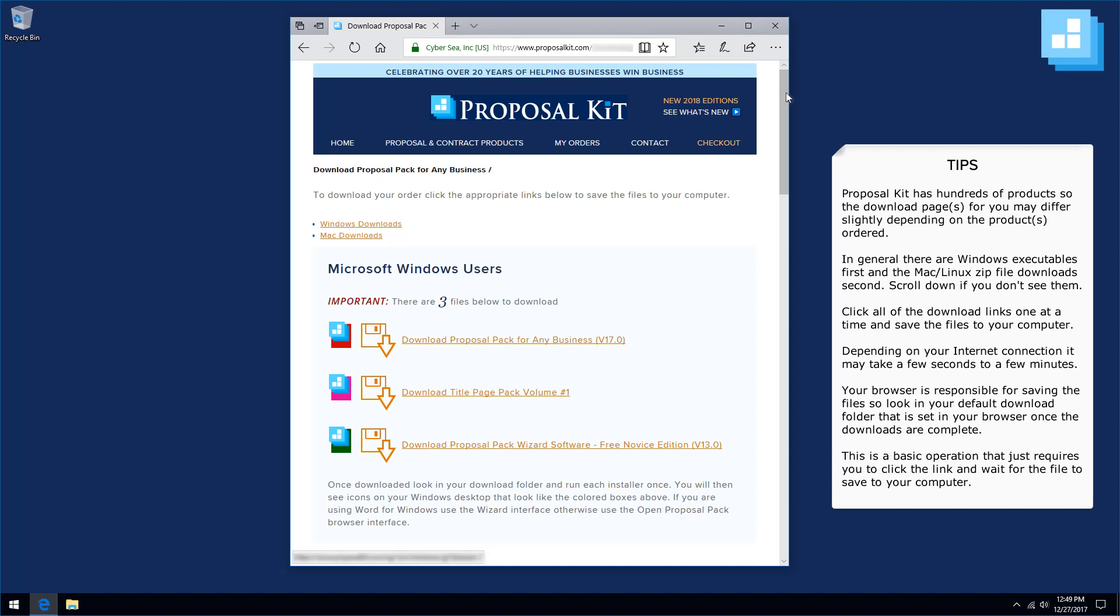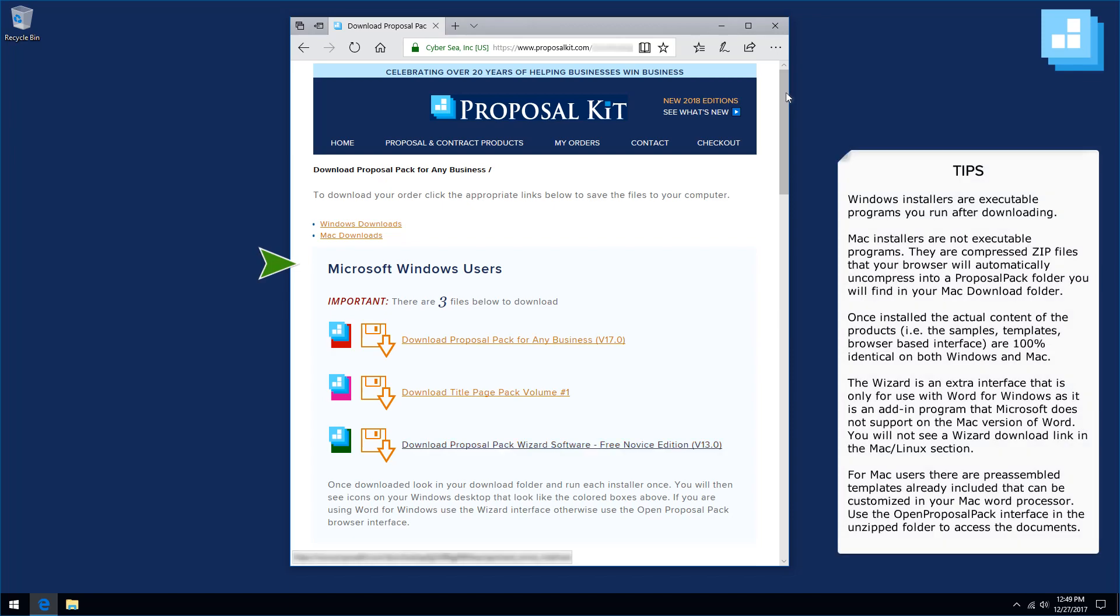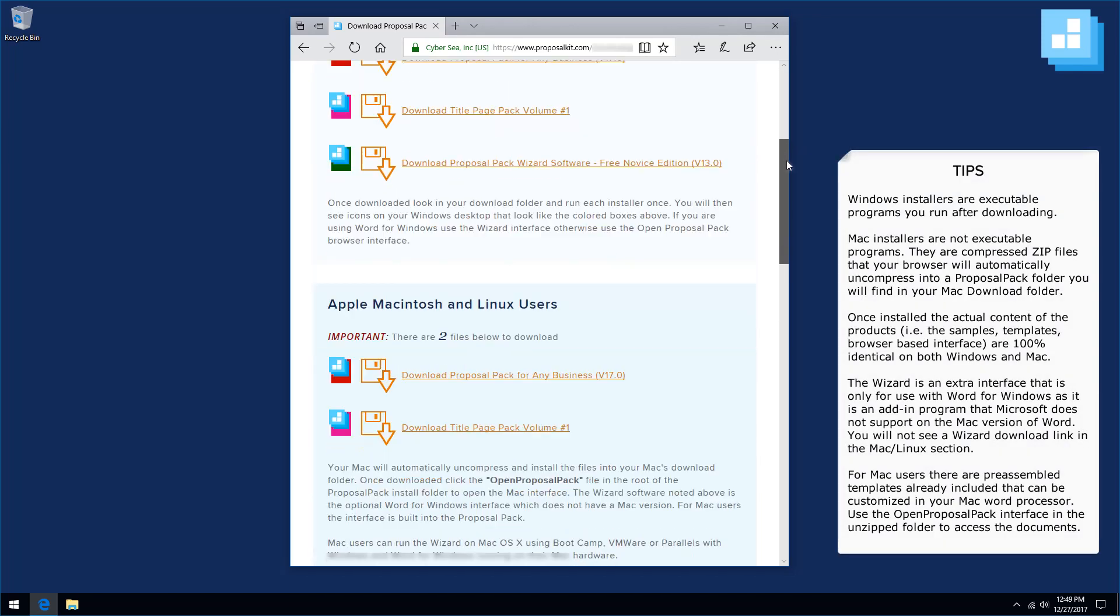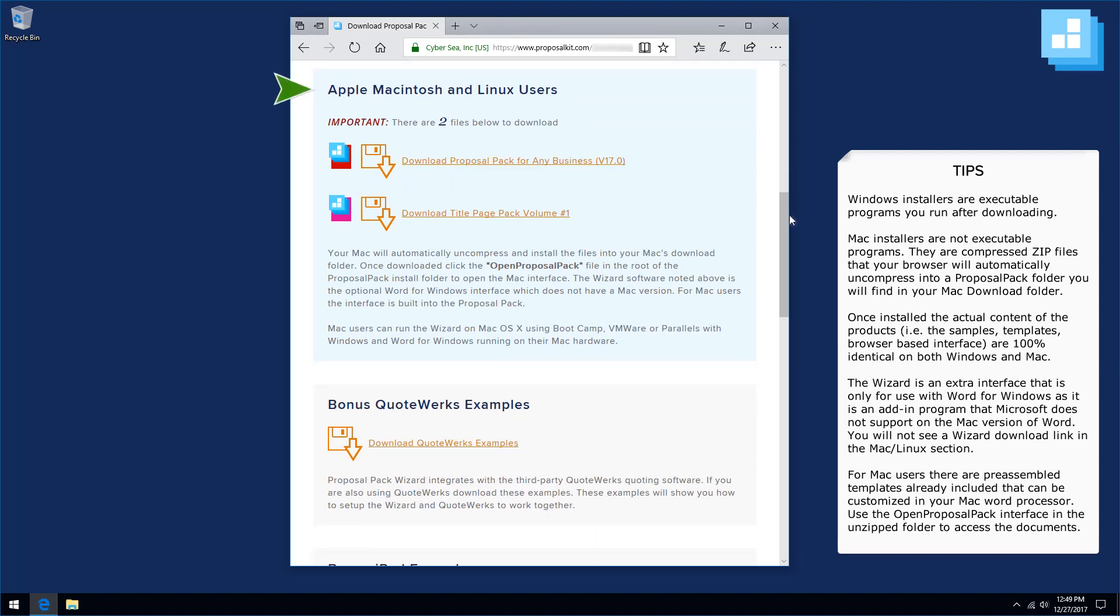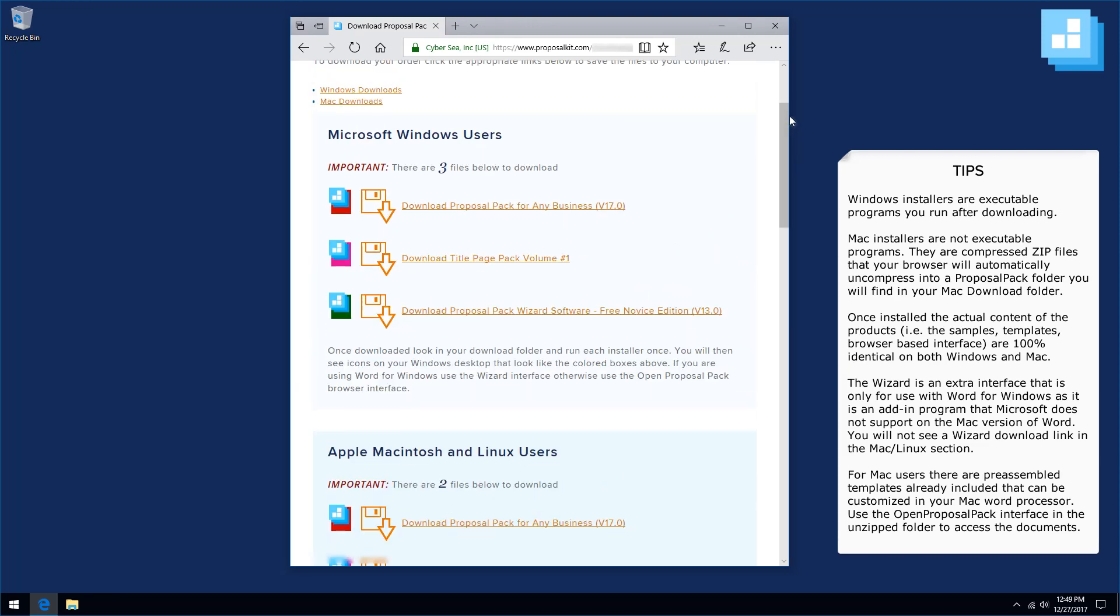Now once you are on the download page, this download page is the same for Mac, Windows, or any platform, and there will be the Windows section up top. If you are a Mac user, you can scroll down to the Mac links. Look at the number at the top of the section. That will tell you how many files you should be downloading and saving to your computer.